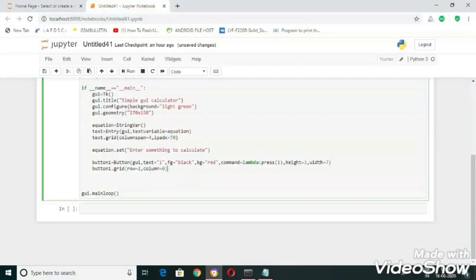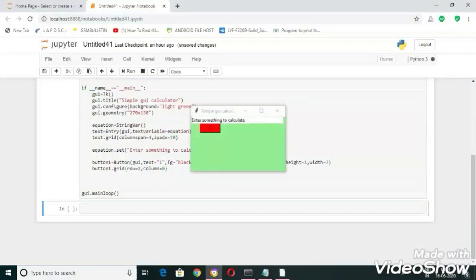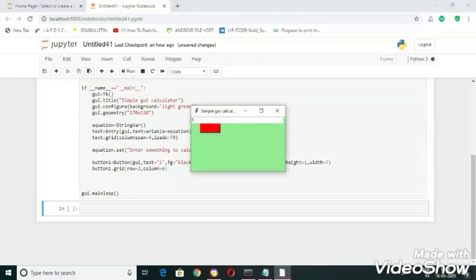Now let's run the code. Here you can see the output. When we press one we are getting one into the input field.